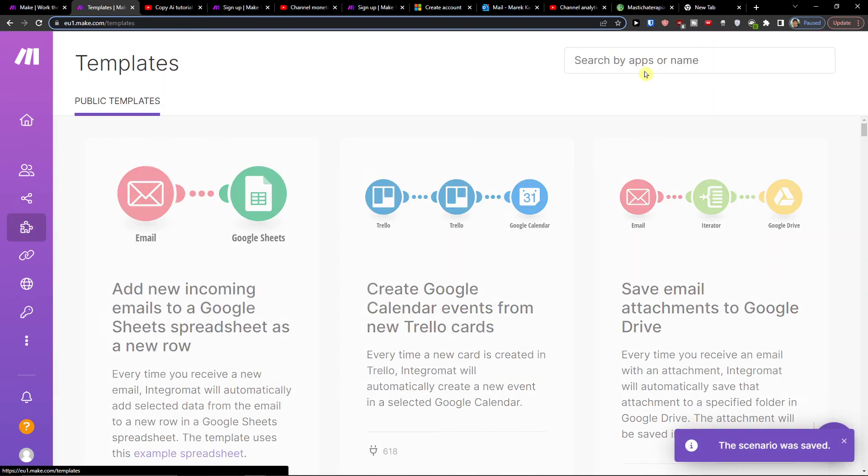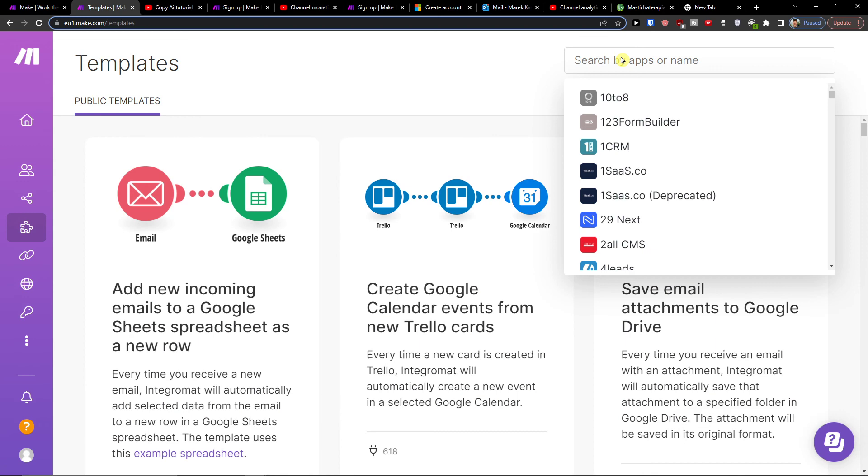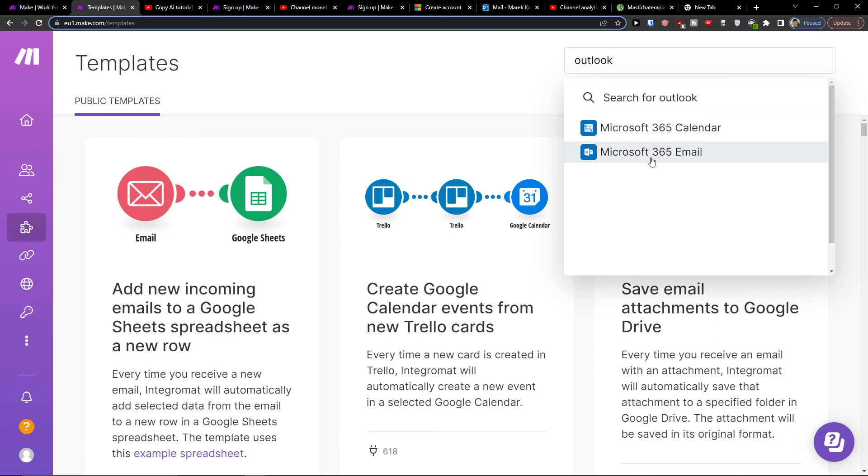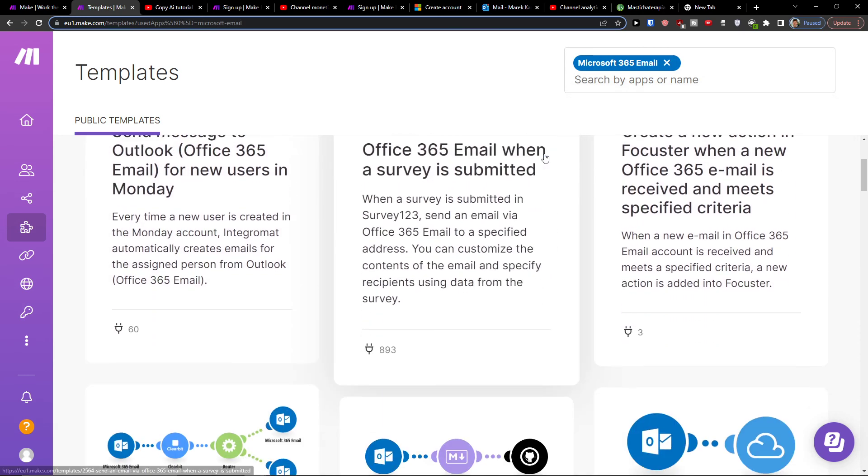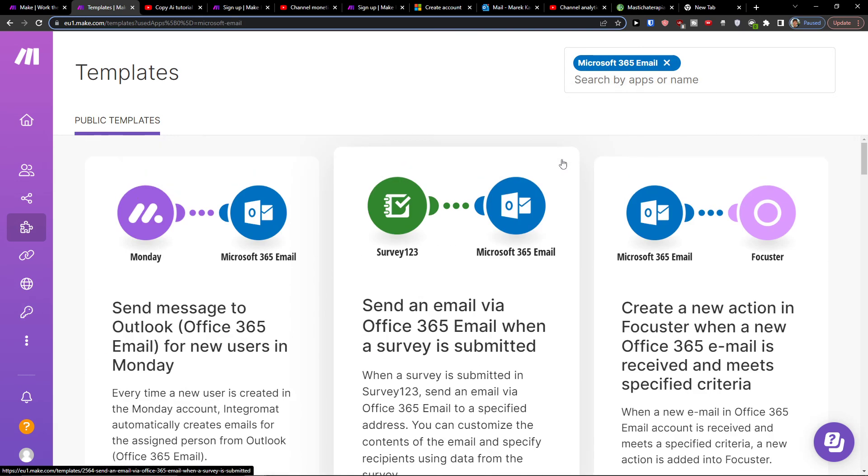And my recommendation is go to templates and then search for let's say Outlook and you can have plenty of templates you can use here.